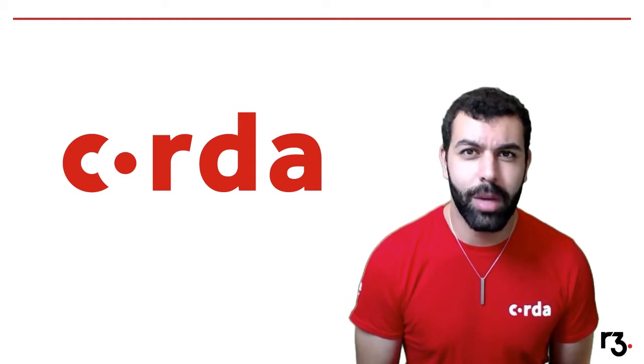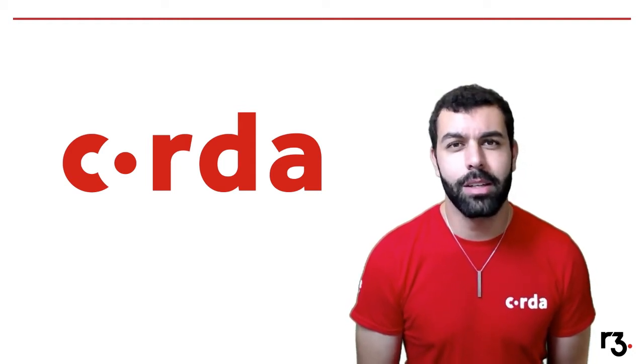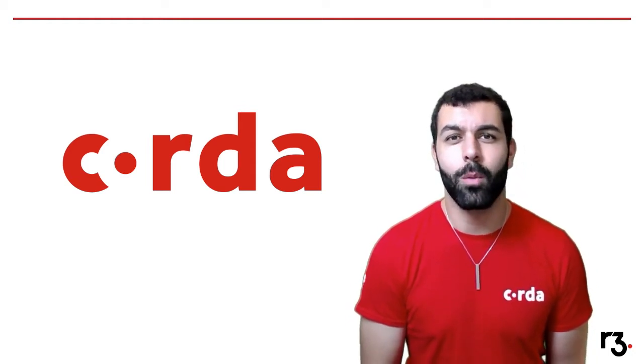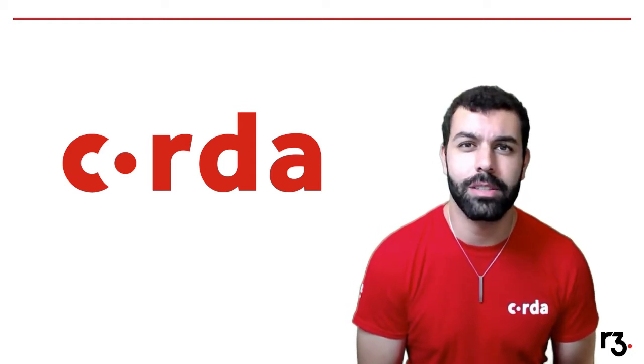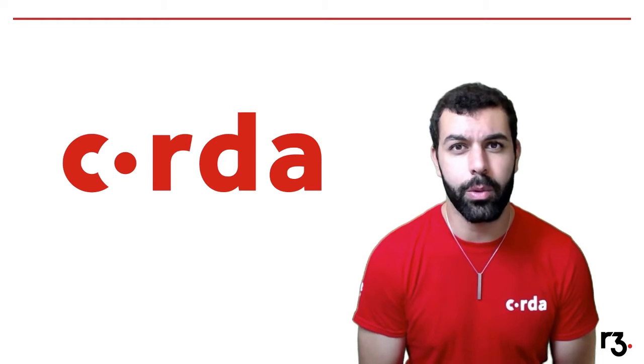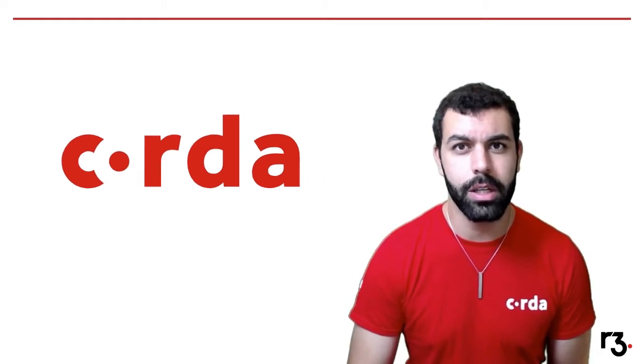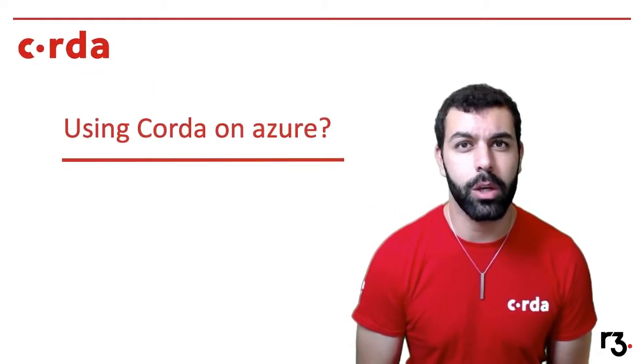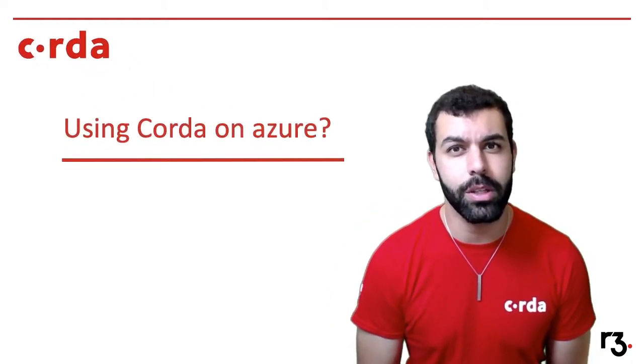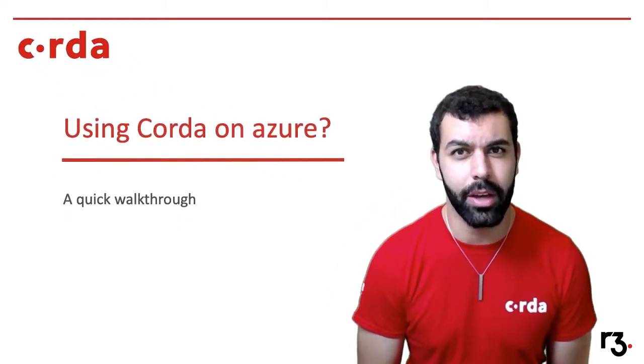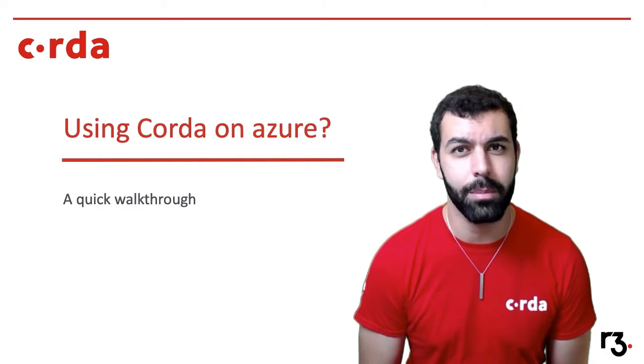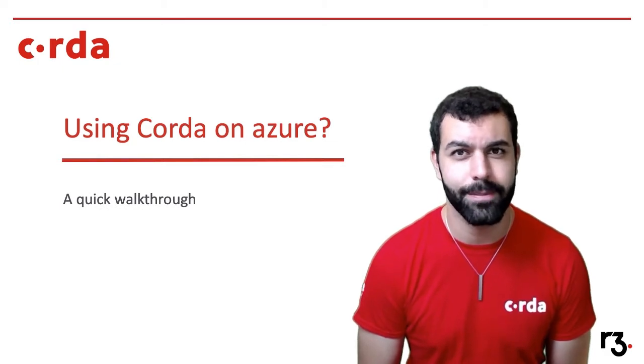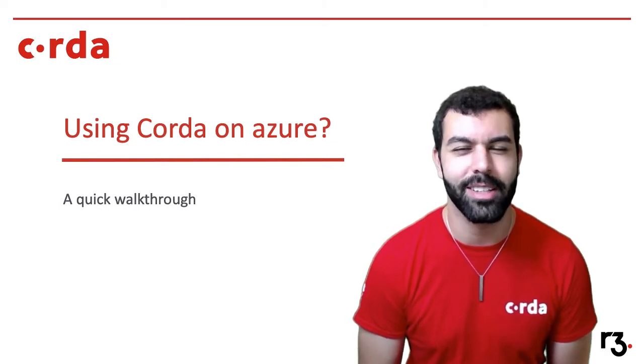Hey there everyone, my name is David Awad, one of the wonderful developer evangelists here at R3 working on Corda, and today I'm going to give you a quick walkthrough and tutorial on how to get Corda set up on Azure. Let's get started.